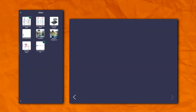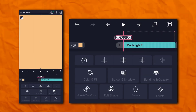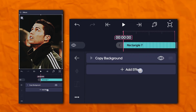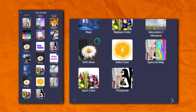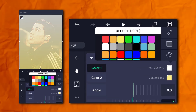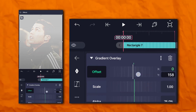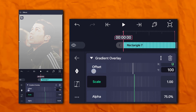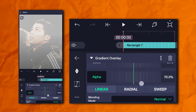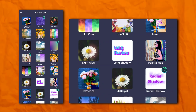Set the opacity to 60%. Again, duplicate this layer and go to the effects section, then other section, and add copy background. Now we have to add a rectangle shape. Go to the effects section, then others, and add copy background. Again, go to the effects section, then color and light, and add gradient overlay.